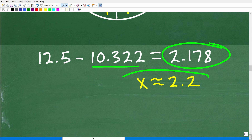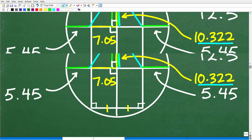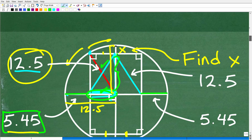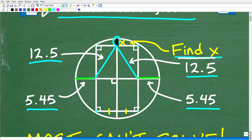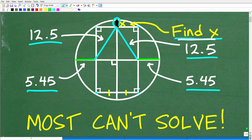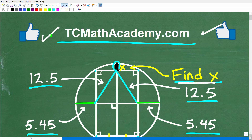Rounding up, x is approximately 2.2 — that little value we were searching for. Hopefully you found this problem interesting and challenging. The main lesson here is: when you see a problem and it's not obvious what to do, stick with it. Don't give up, because sometimes it takes time to see something in the problem that unlocks the key to finding the solution. If you enjoyed this problem, don't forget to like and subscribe. I wish you all the best in your mathematics adventures. Thank you for your time and have a great day.